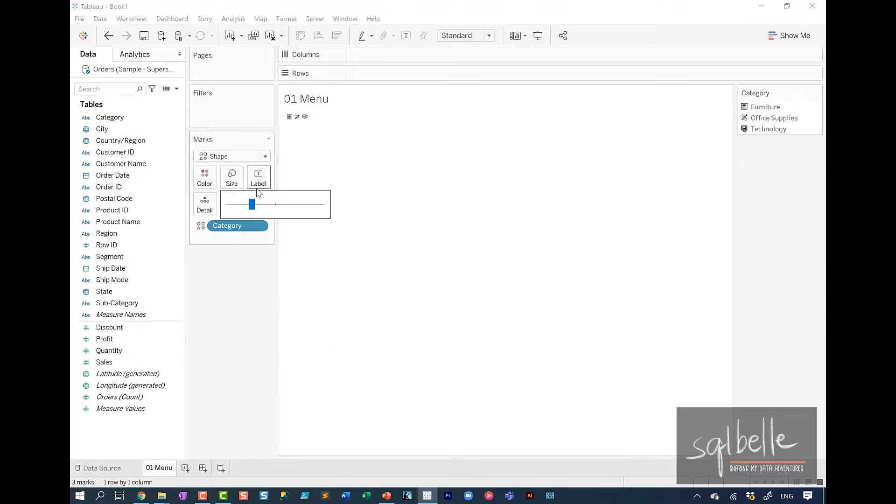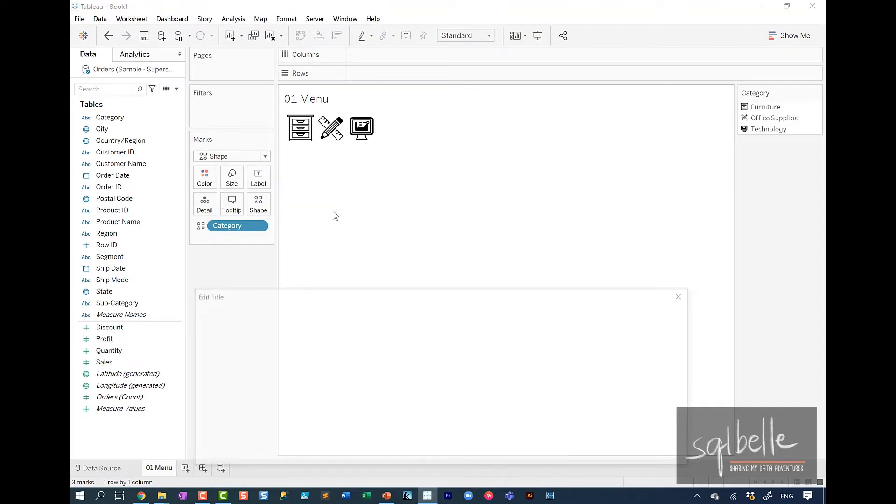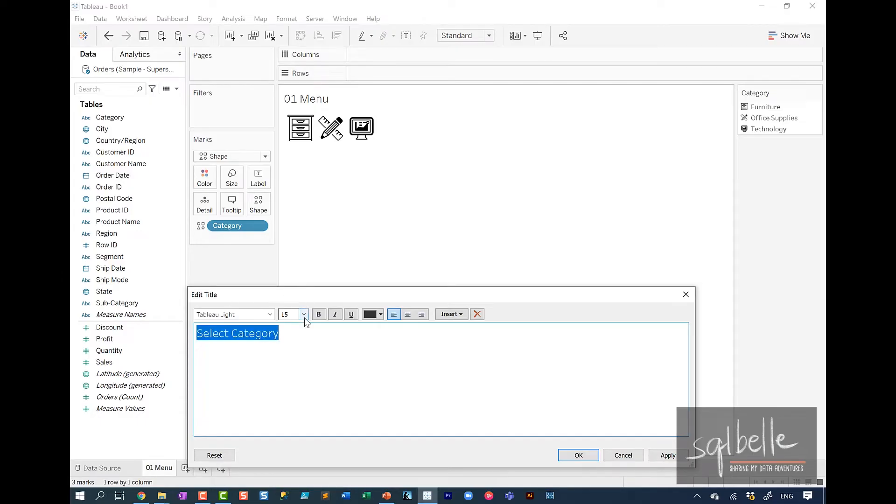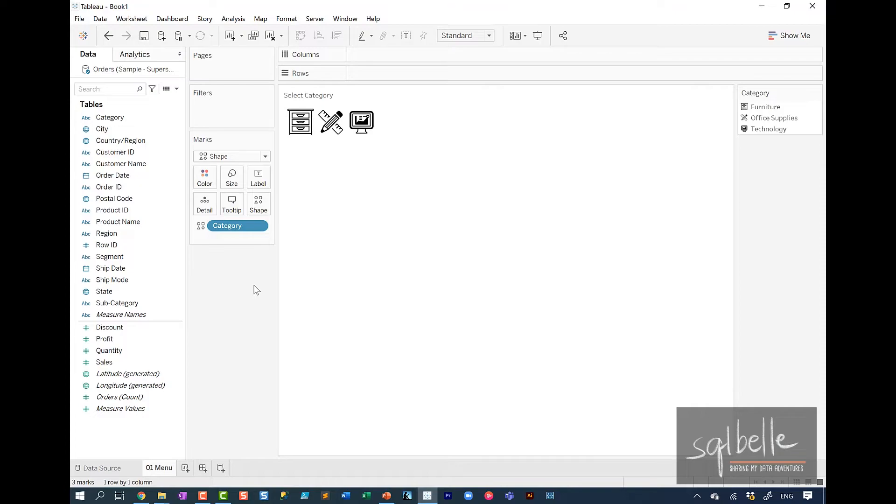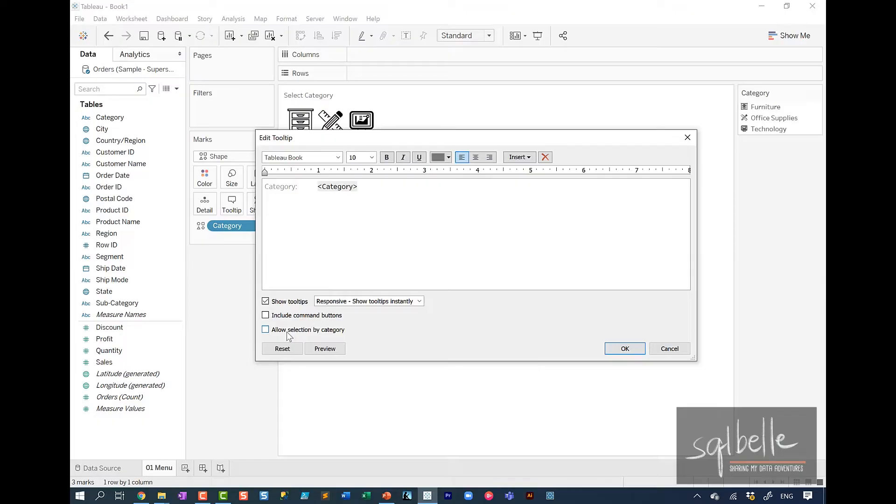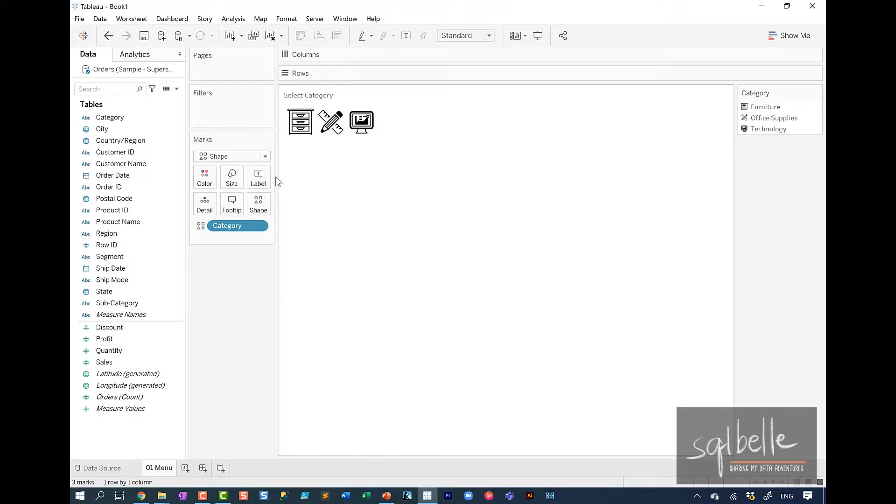So furniture is this. Office supplies is the pencil. Technology is the computer. So click on apply. Let's adjust the size. Let's change the title. Let's call this select category. Make this into smaller font. Let's also change the tooltip. I will uncheck include command buttons. And I'm also going to uncheck allow selection by category. Because the only purpose of this worksheet is for us to be able to filter the dashboard based on these categories.